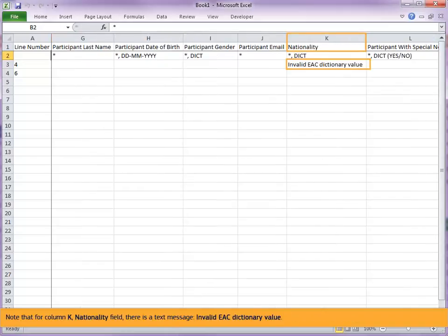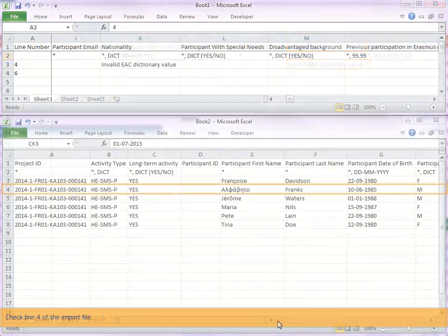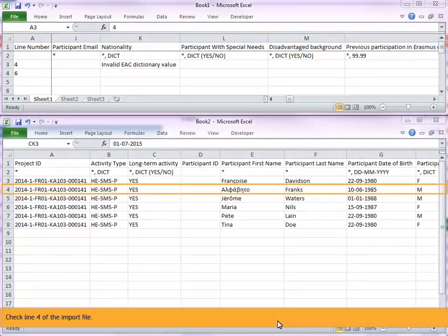Note that for column K, nationality field, there is a text message, invalid EAC dictionary value. This error message refers to line 4 of the import file. Check line 4 of the import file.